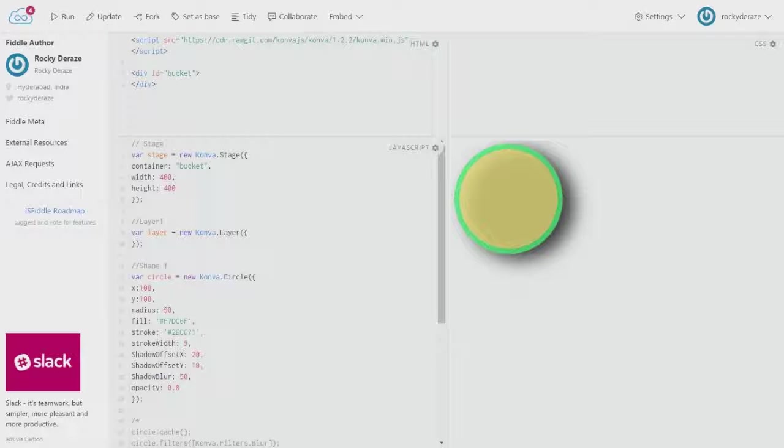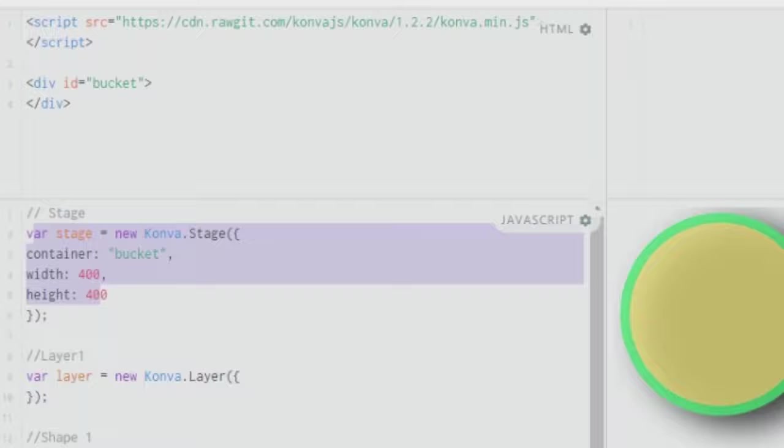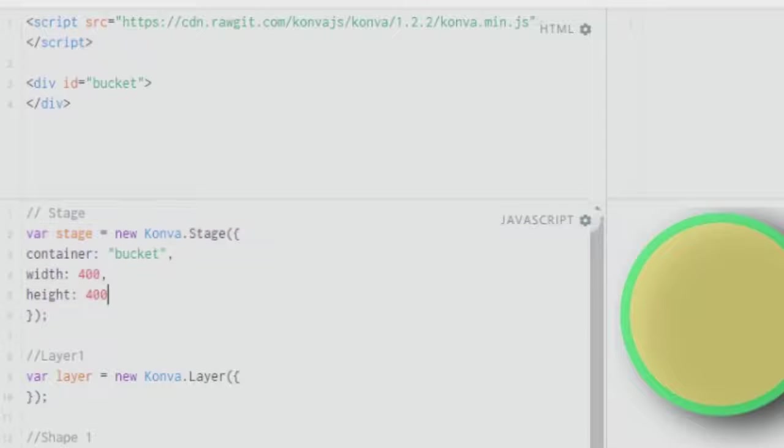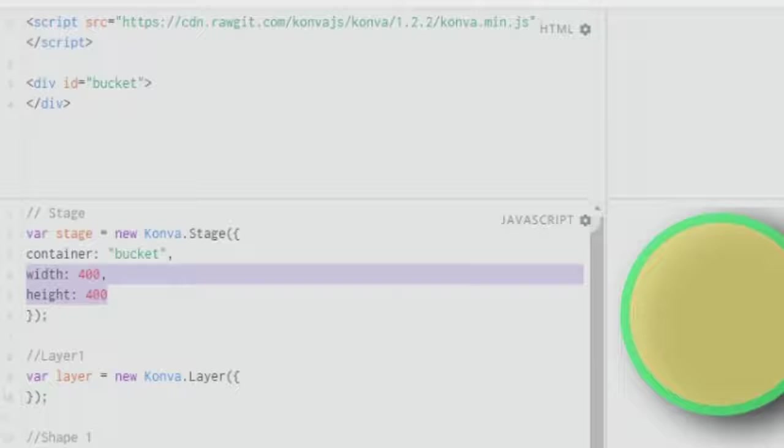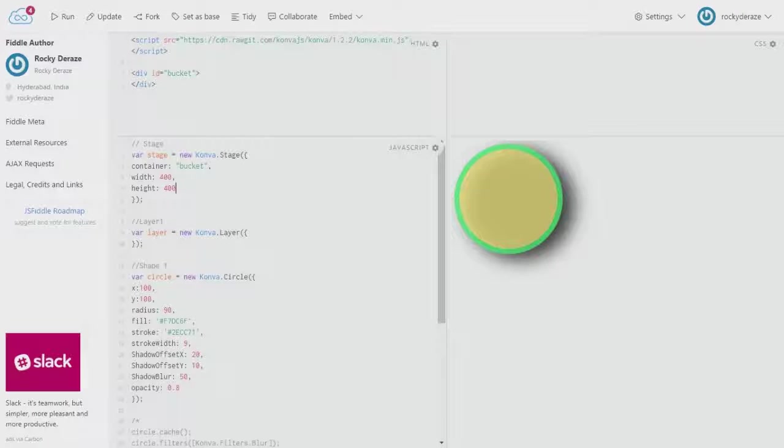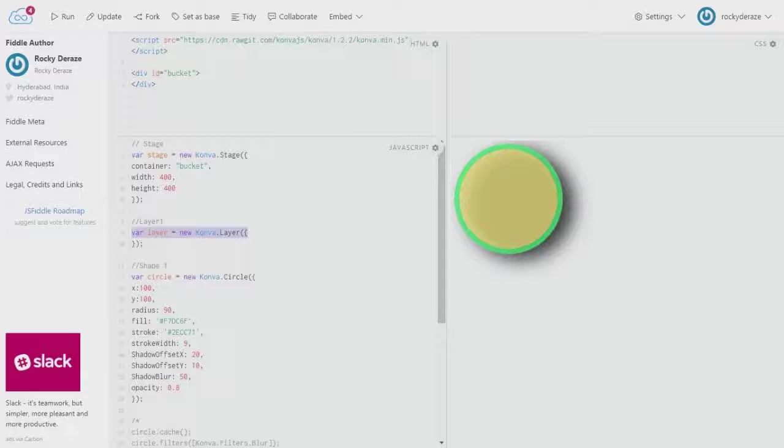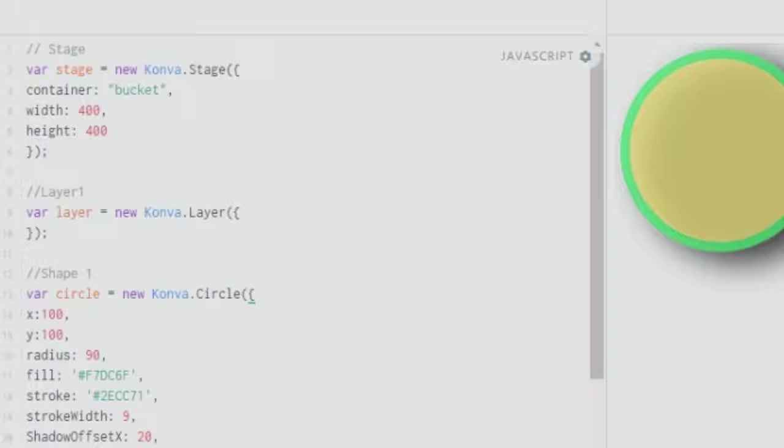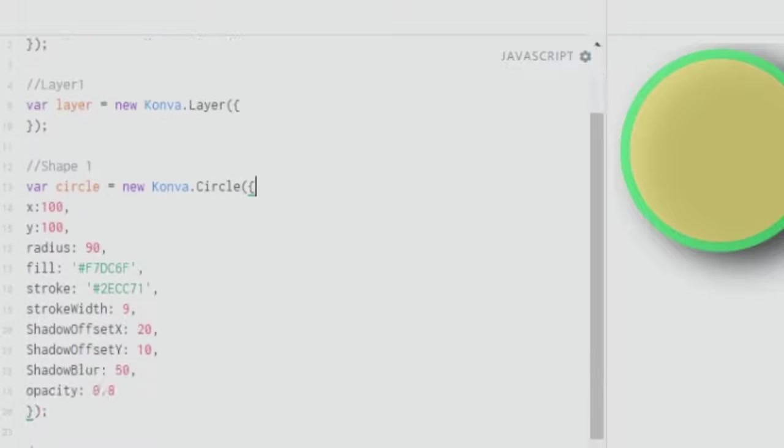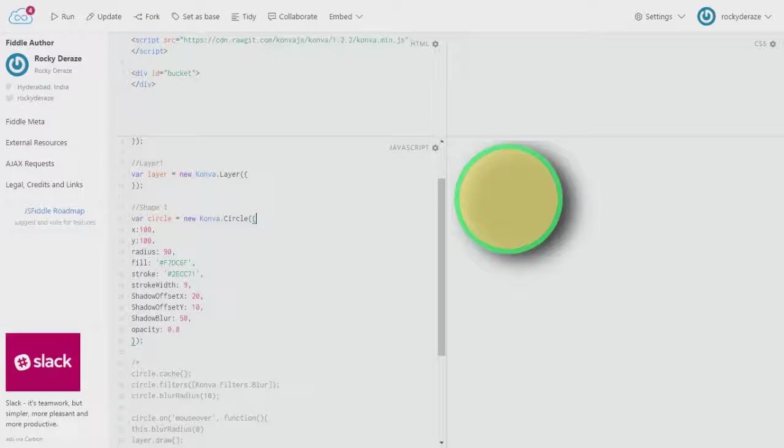The container has the same ID value, and you specify the canvas size you'd like to work with. After creation of the stage, we create a layer. We have a layer variable that you can call anything. After that, you create a shape. In this presentation we have a circle, and the variable circle is defined as new Konva.Circle with a capital C.